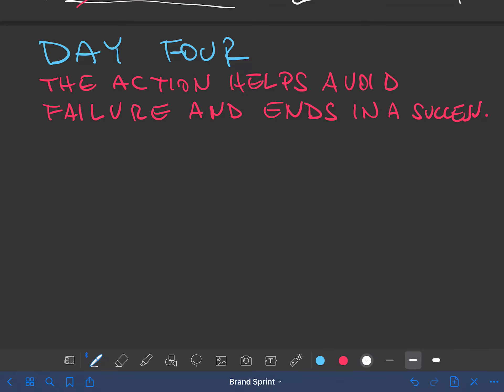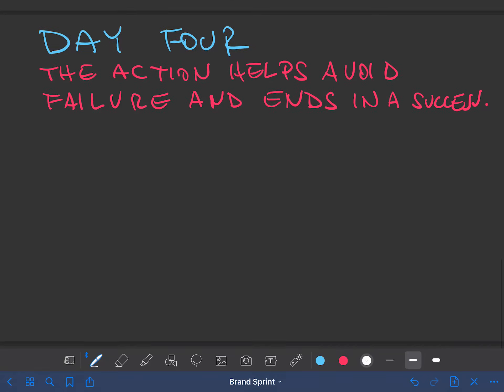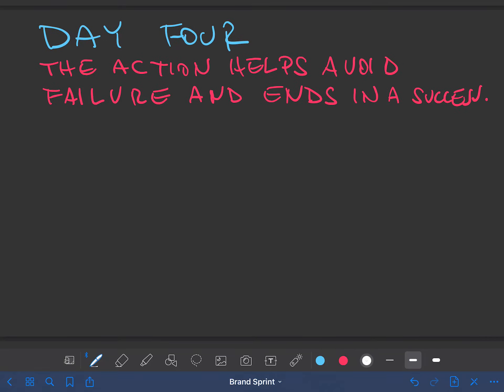Welcome back, Simon Severino here. Brand Sprint Day 4.